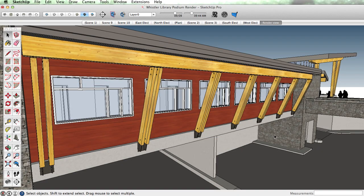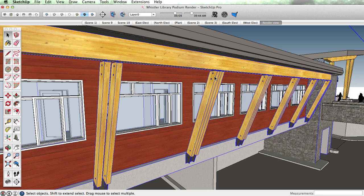Hi, this is Tyson with another SketchUp skill builder for you. This time around, let's look at a tip for editing components and groups.